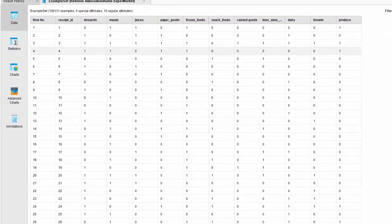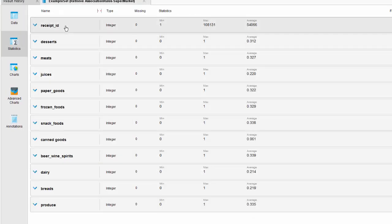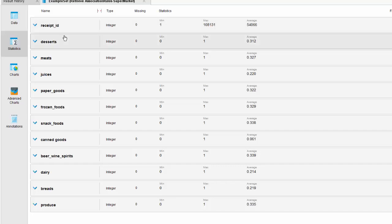Here is the data. We have the receipt number with a minimum value and a maximum of 100,000. We have more than 100,000 records, and the receipt ID refers to the ID of these receipts. In the rest, we have product categories being sold in the supermarket: desserts, meats, juices, pepper goods, and produce.